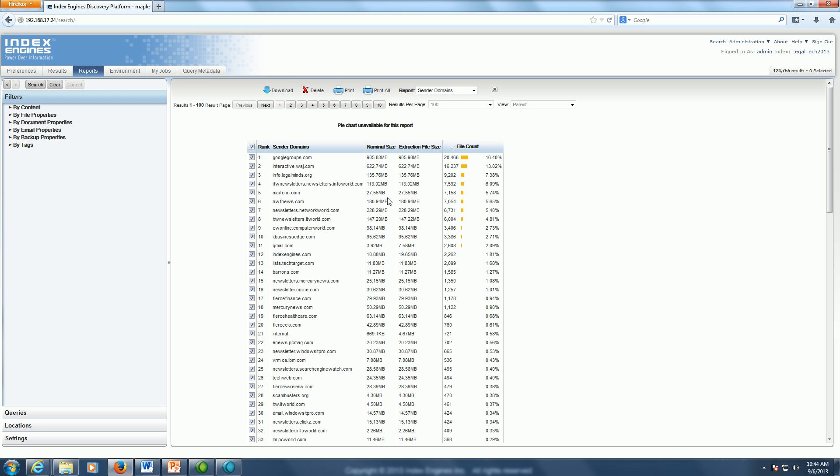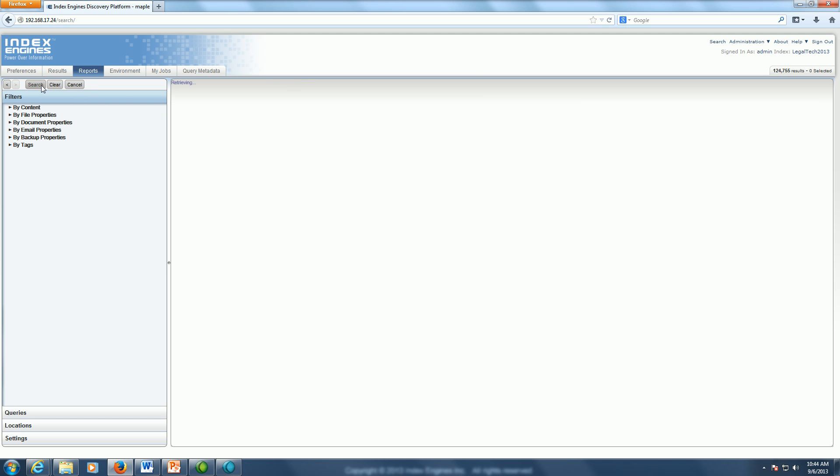Here I'm looking at all sender domains and from this report, I can click out and filter out spam. Again, rapidly point and clicking here to cull out domains that maybe contain spam to again get me to my responsive data set.